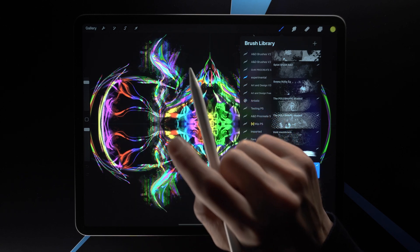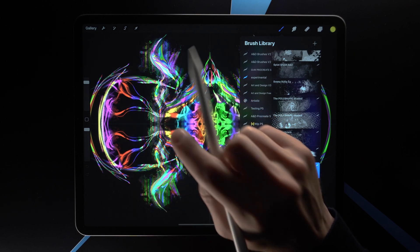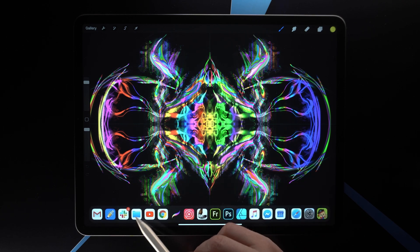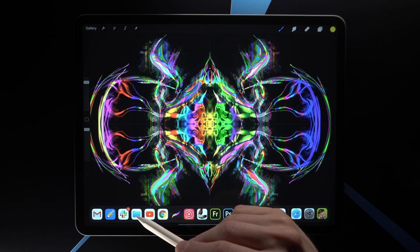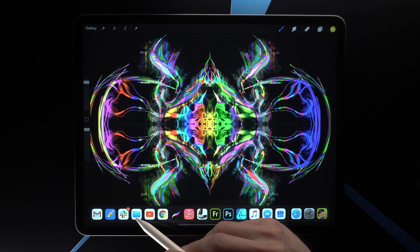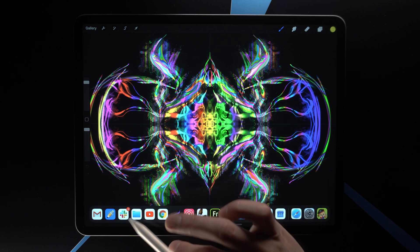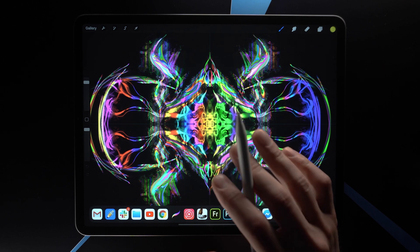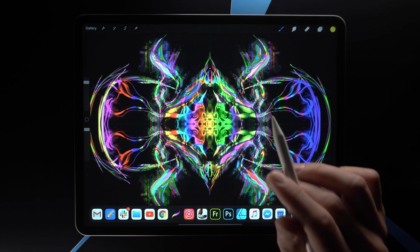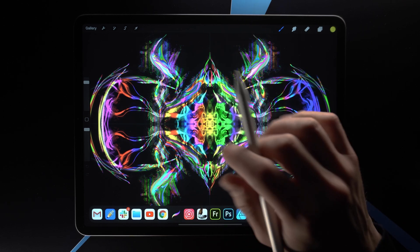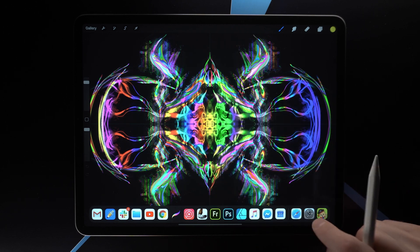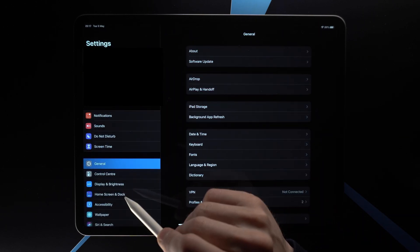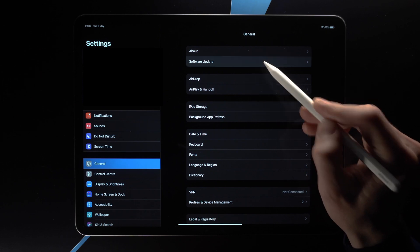If for some reason it's not opening in Procreate — if it's giving you an error message — then you can locate the file using the Files app. If you swipe up you can tap on the Files app. You can also search your iPad to find this file. This is where I keep it.